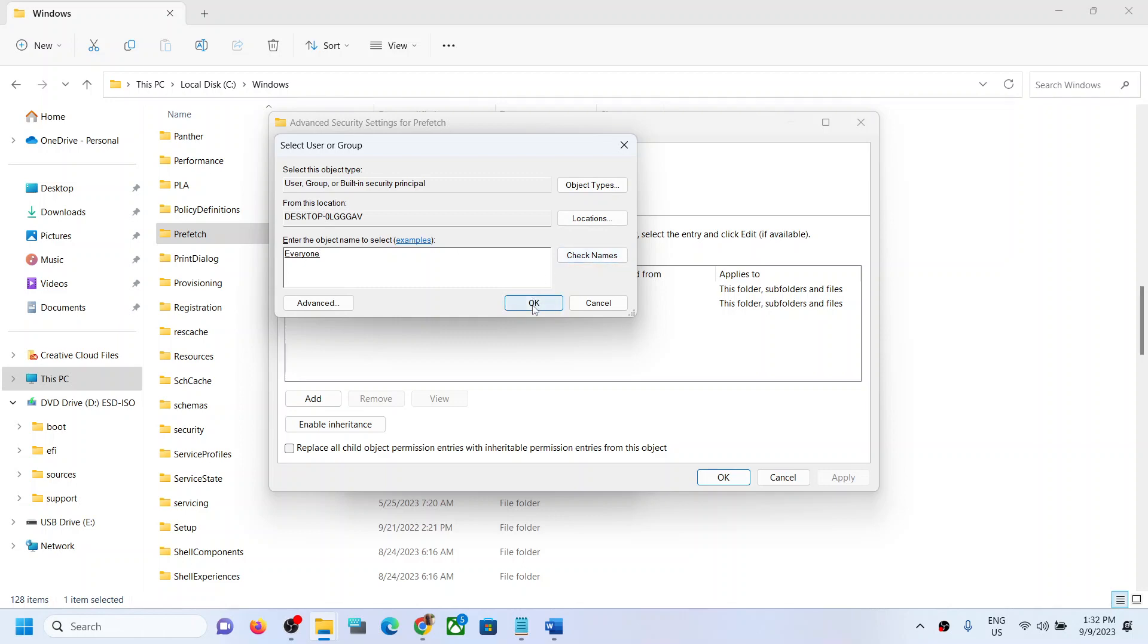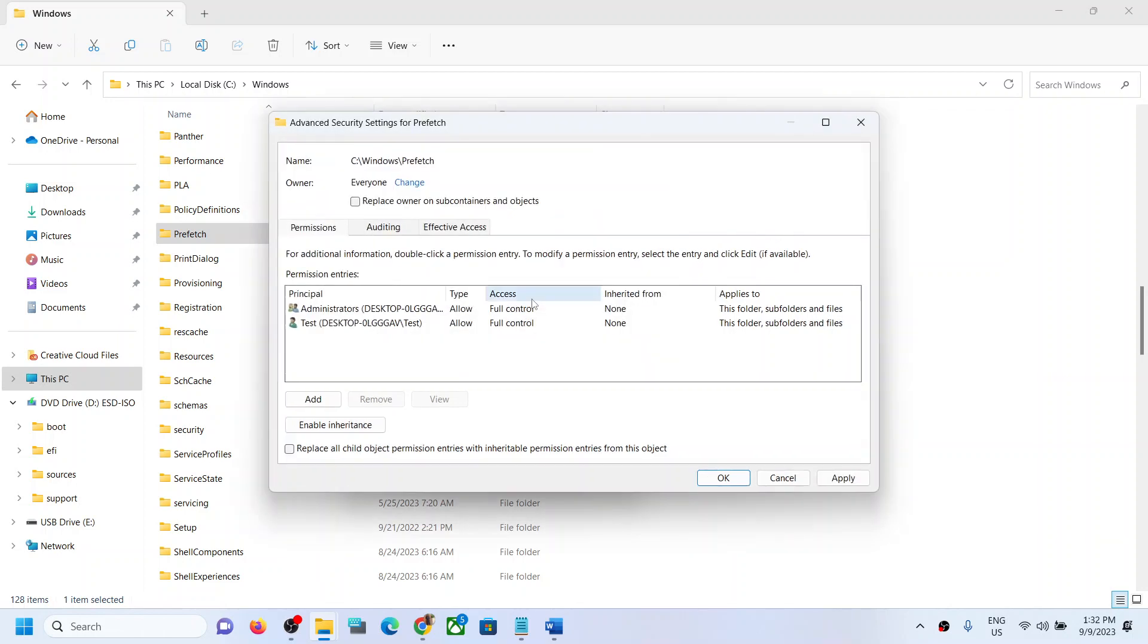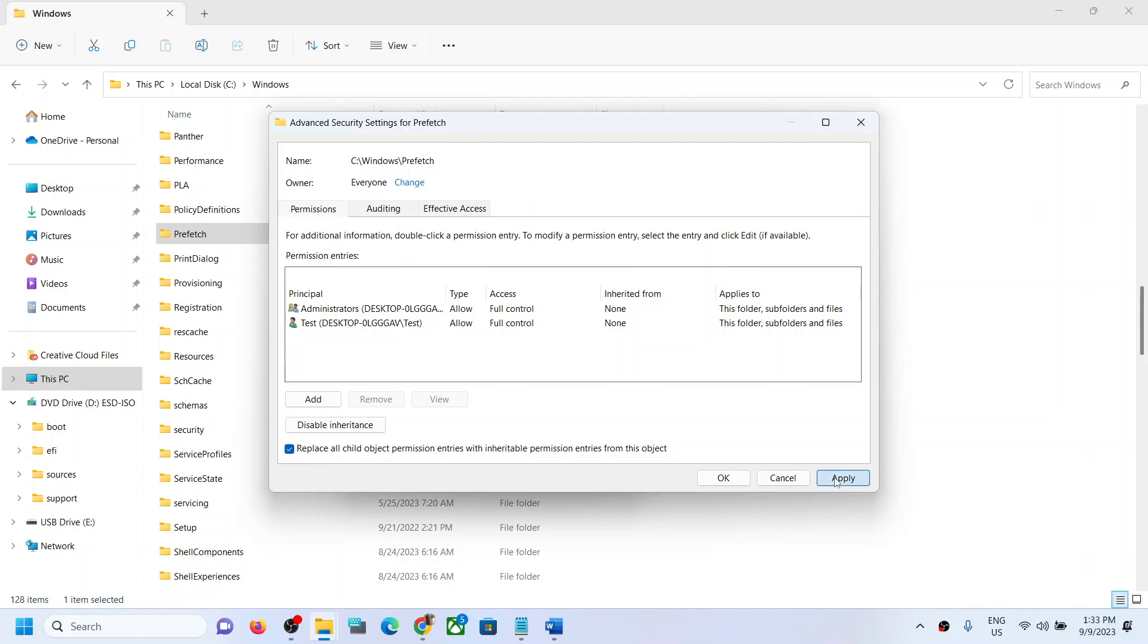Click OK. Now put a check on the box which says Replace Owner on Sub Containers and Objects. Then click on Enable Inheritance and put a check on this box.